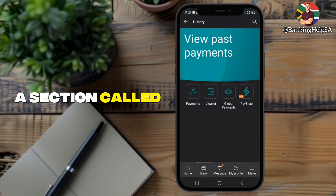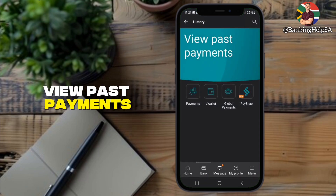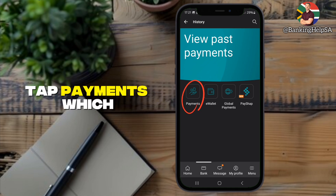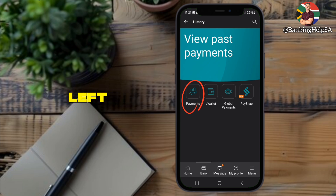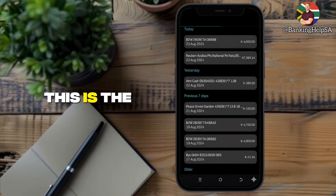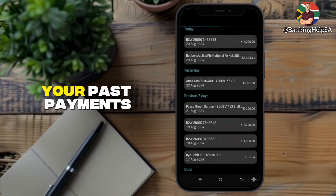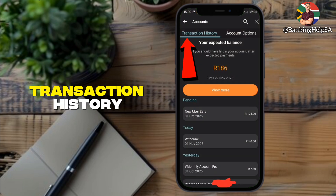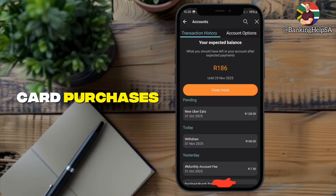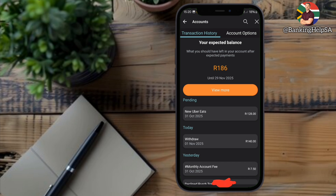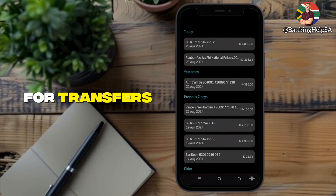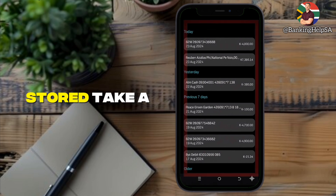Now you'll see a section called View Past Payments. Under that heading, there are a few choices. Tap Payments, which is the first option on the left. This is the page where all your past payments are listed — it's different from transaction history, which only shows card purchases. The payments section is where your proof of payments for transfers and EFTs are stored.